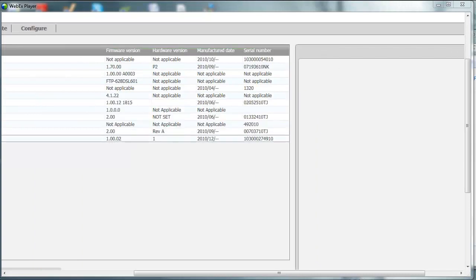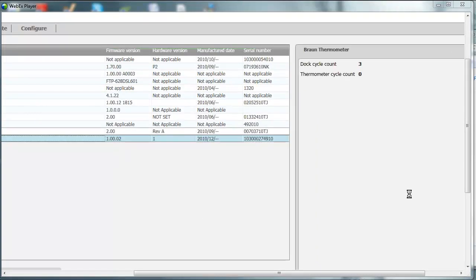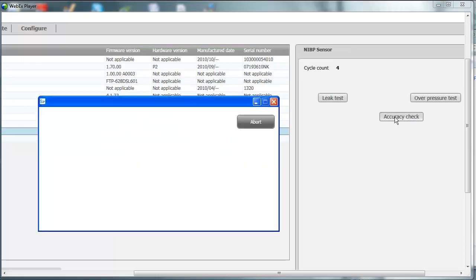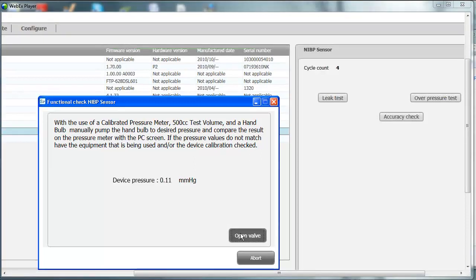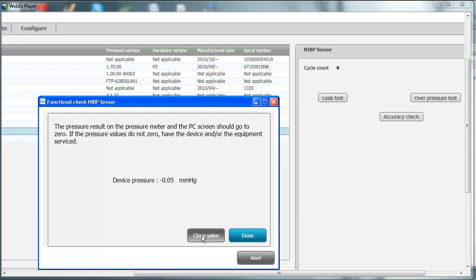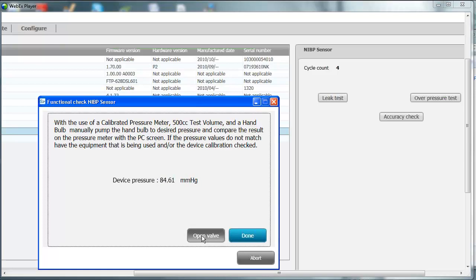Click Close. Going back to the NIBP sensor, you can perform an accuracy test. With the use of a calibrated pressure meter, a 500 cc test volume, and a hand bulb, you can open and close the valve on the device and pump the pressure meter to a specific value, then compare that value to the device to see if the NIBP transducers are within calibration specifications. Click Open Valve — the pressure result on both the pressure meter and PC screen should go to zero. Click Close Valve, pump to 100 mmHg, and compare. Repeat for 250 mmHg, then click Done.